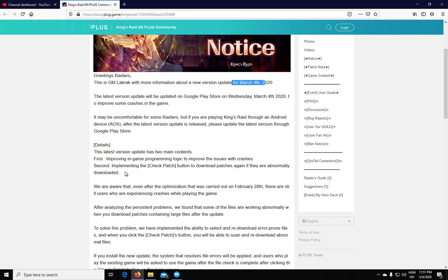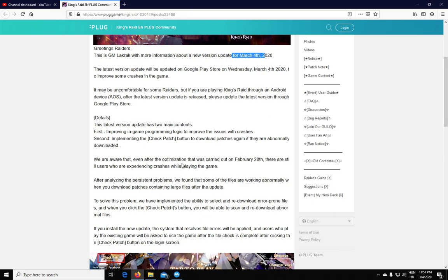You can download the client update from the Play Store. Basically, they have found some file logic issues or programming logic issues with the client, which they believe was causing the crashes, and they have improved upon this.